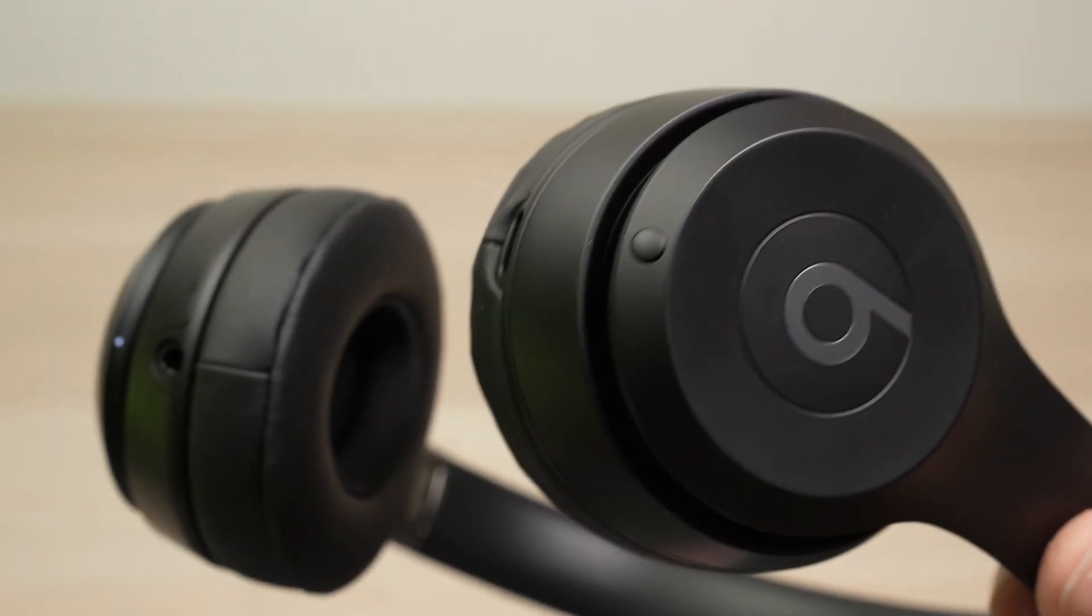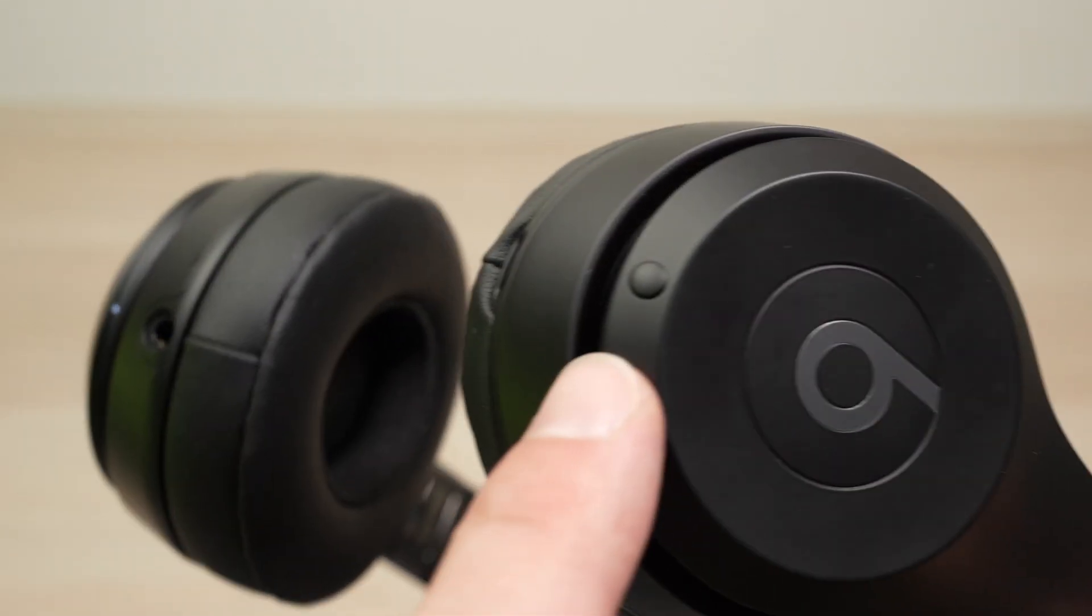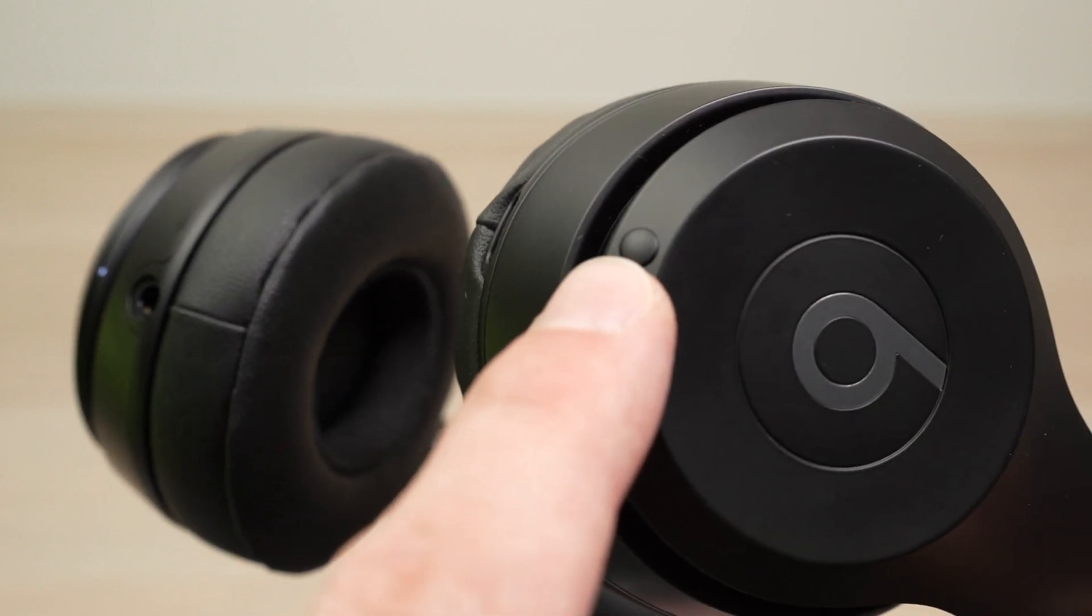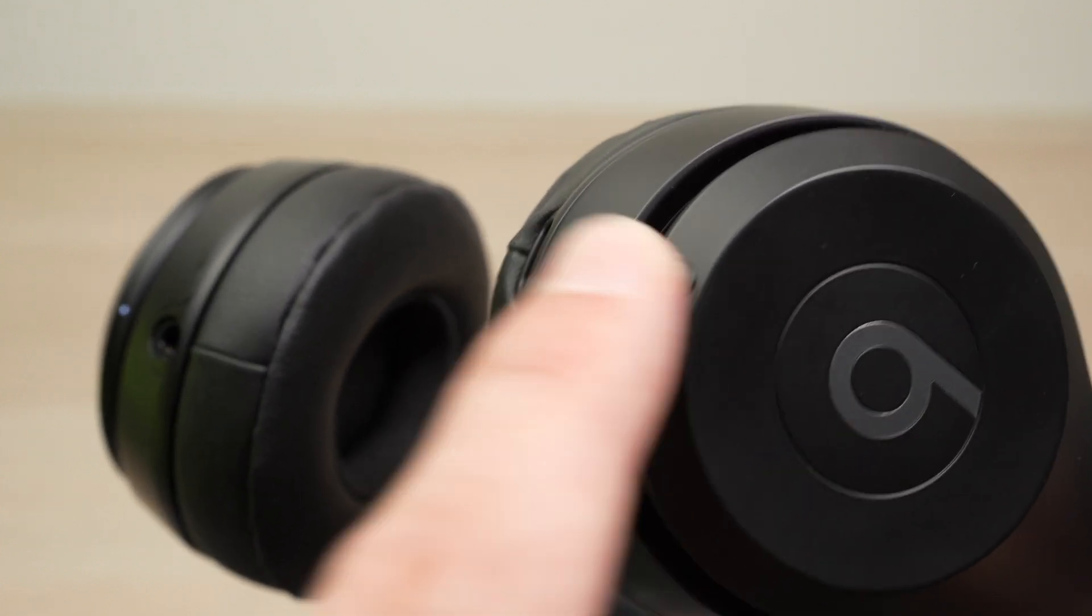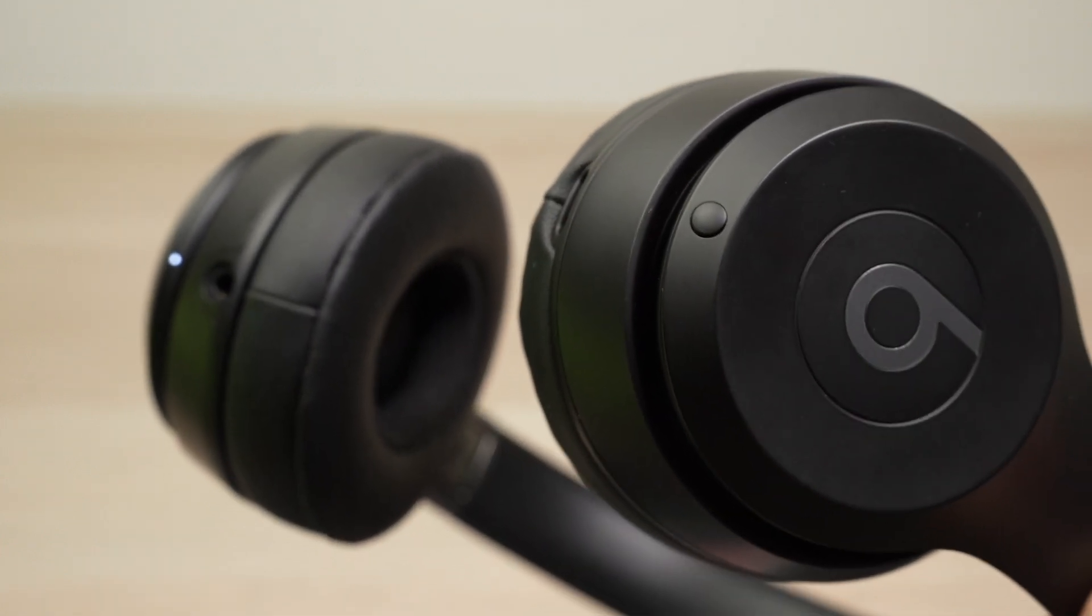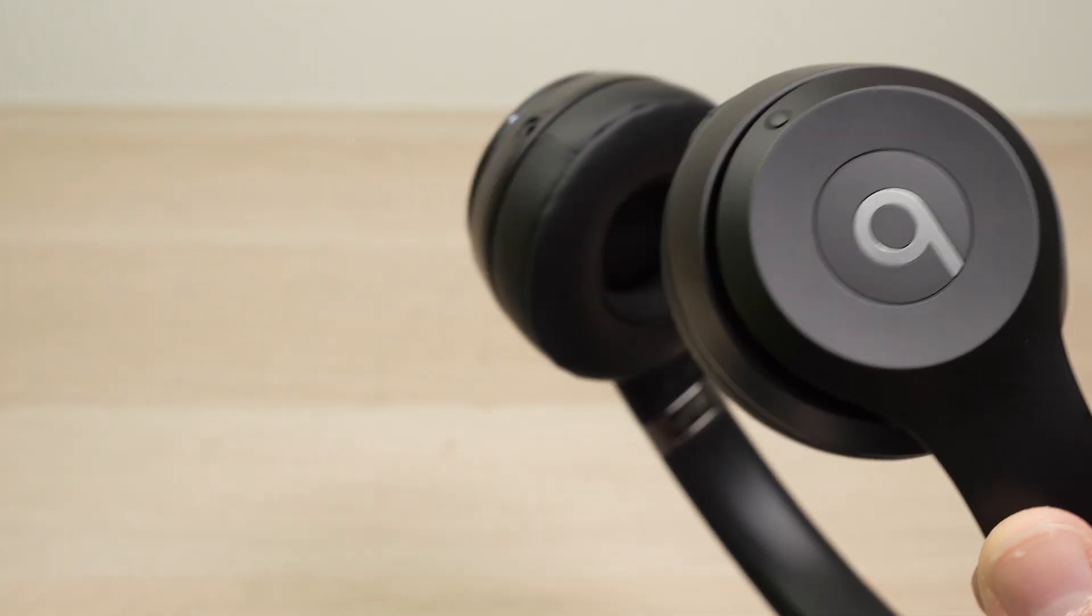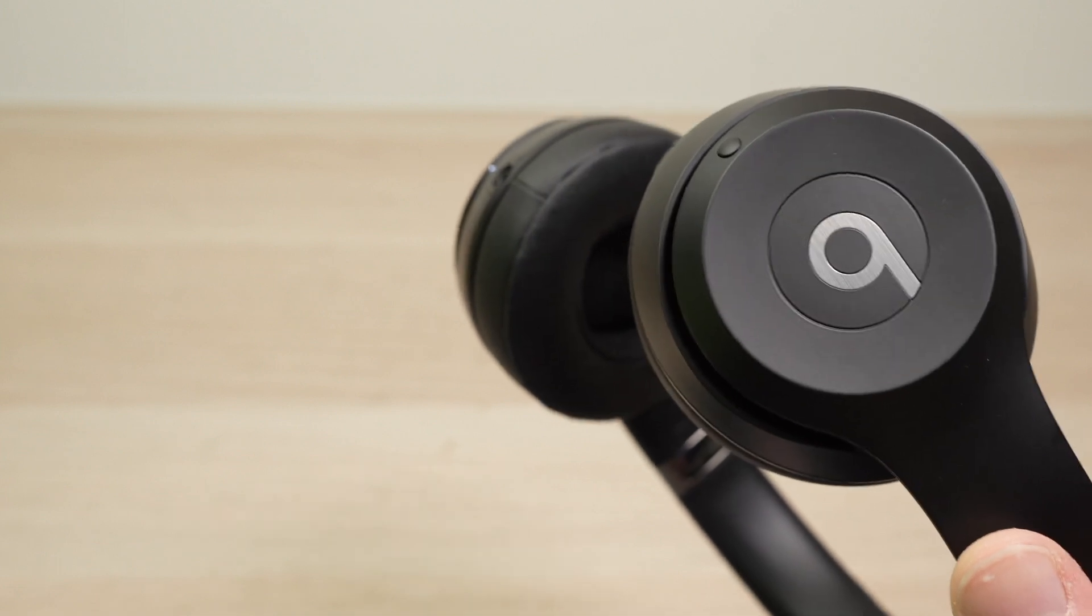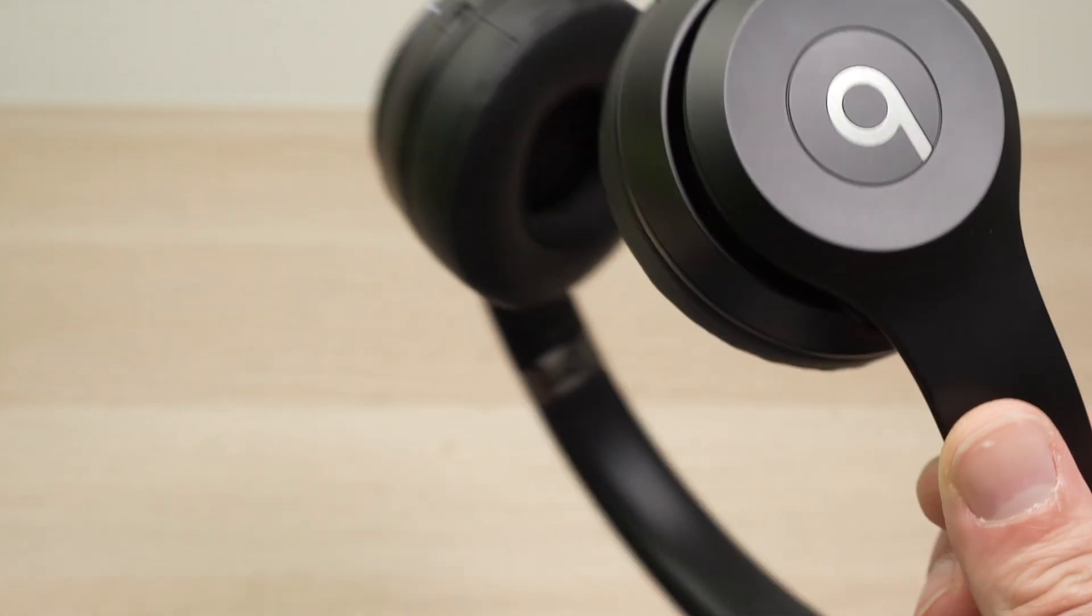When you're done using them with your computer, simply shut them off by pressing once, one second, on the power button here. And the next time you're using them with your PC computer, they will automatically connect.